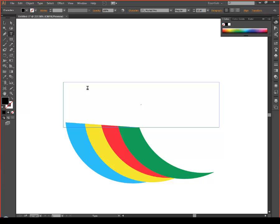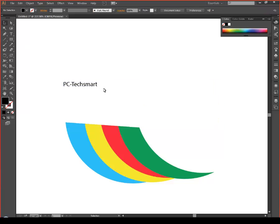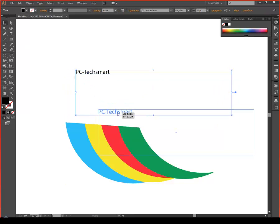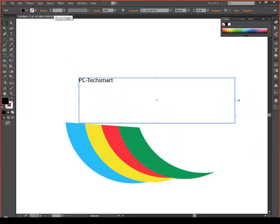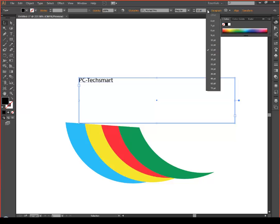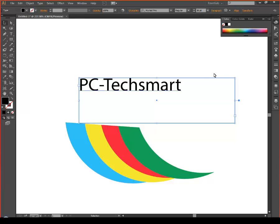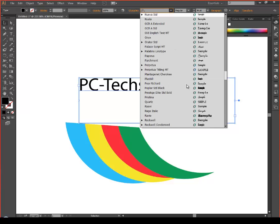Right now I'm going to do PC Tech Smart, which is my company. Use your select tool to move the text around. Up here is how you edit your font and font size — 36 is my preference — and you can choose whatever font you'd like.